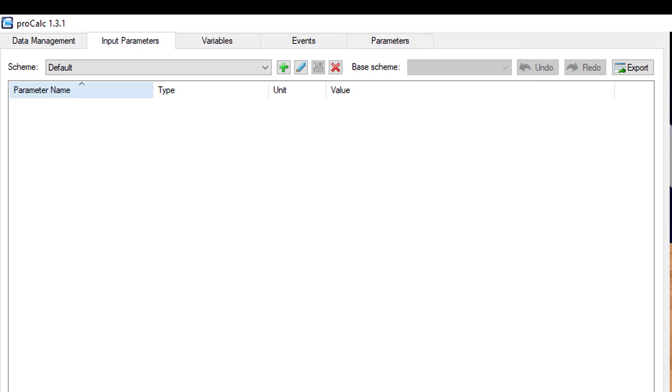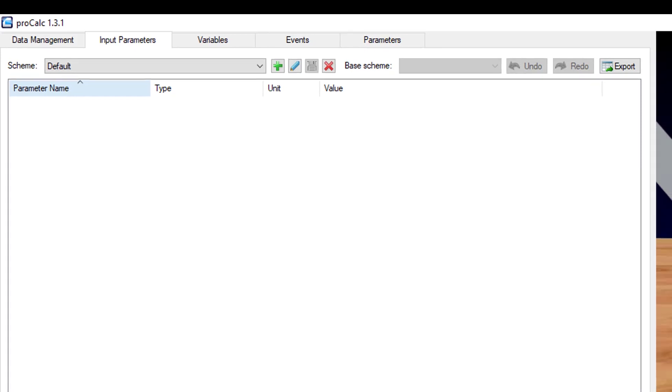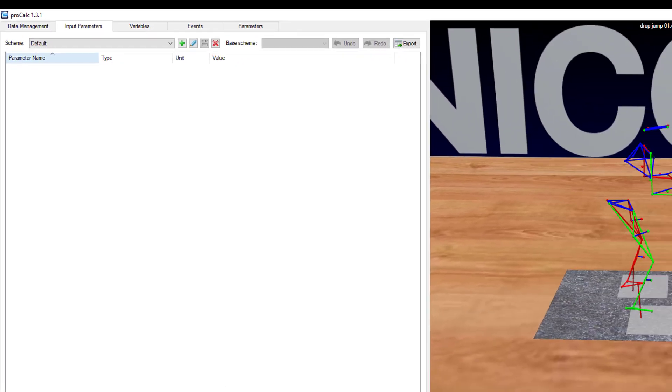The remaining options allow you to undo or redo a step within your calculation, while export allows you to export your list of elements within that scheme, including their definition, to an Excel file.